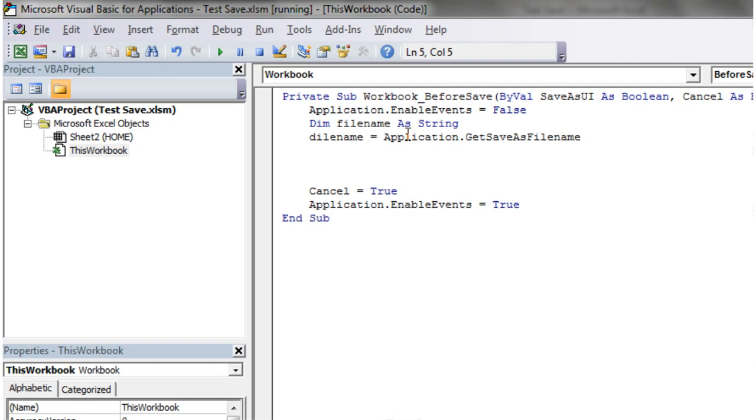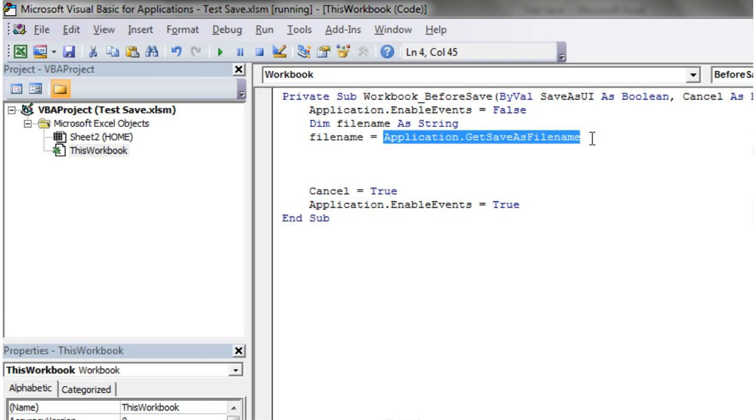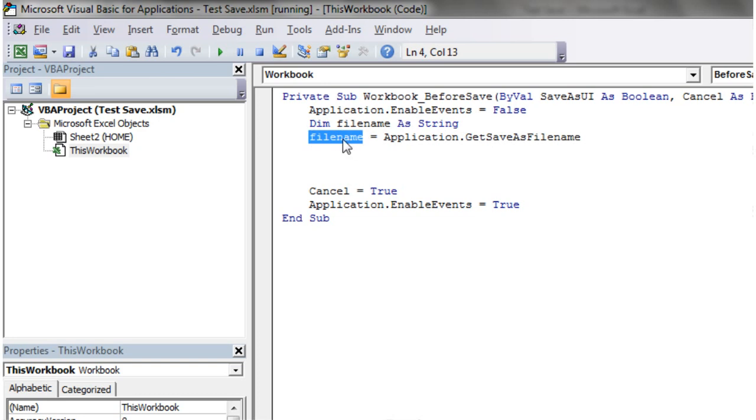And what this is going to do is it's going to give us, it's going to come up with the dialogue box. And then once the user's filled it in, then they're going to put in the file name here.